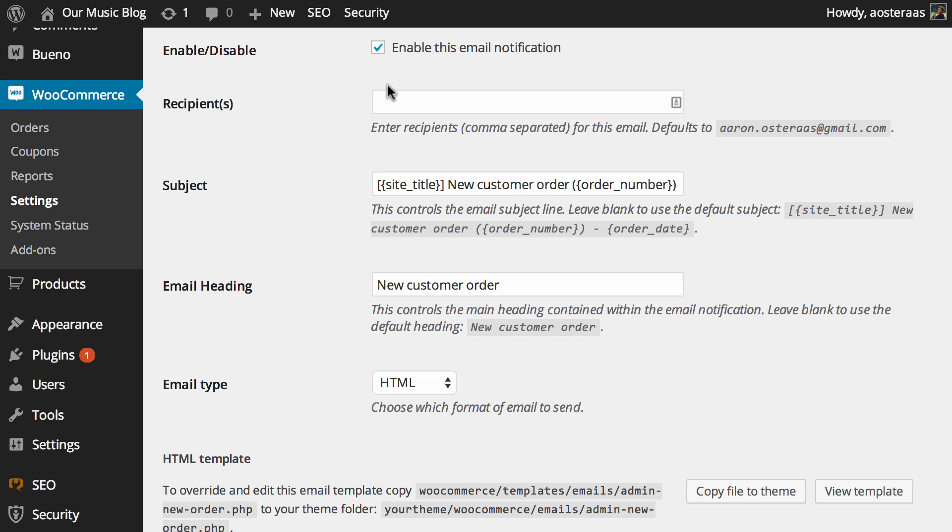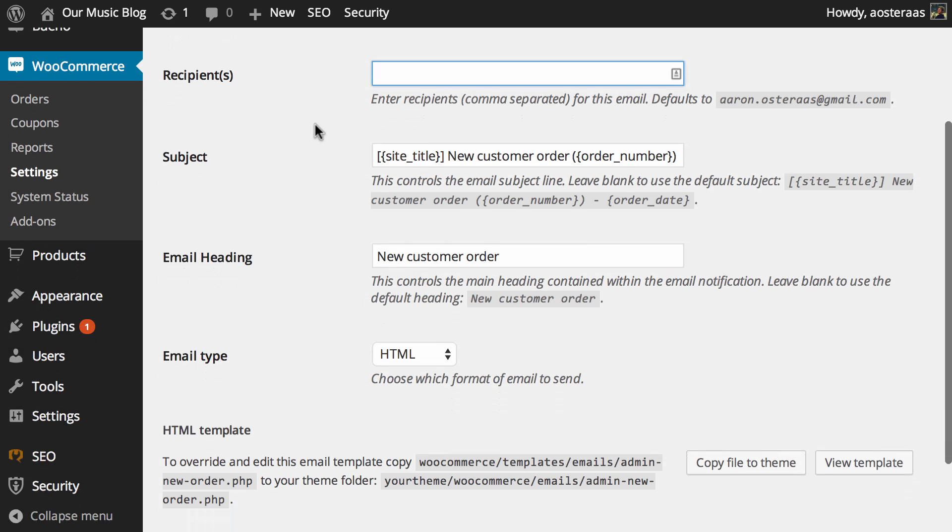Other than that you can define what email addresses it goes to. So as mentioned, the default will go to the admin email out of the WordPress website. You can change that of course, and you can specify multiple email addresses by entering them separated by commas.